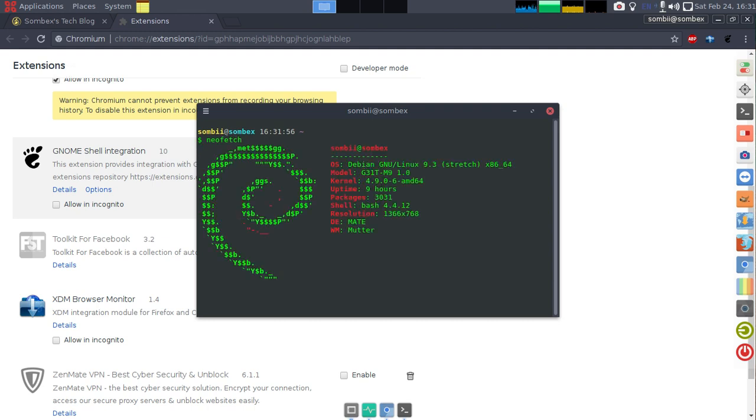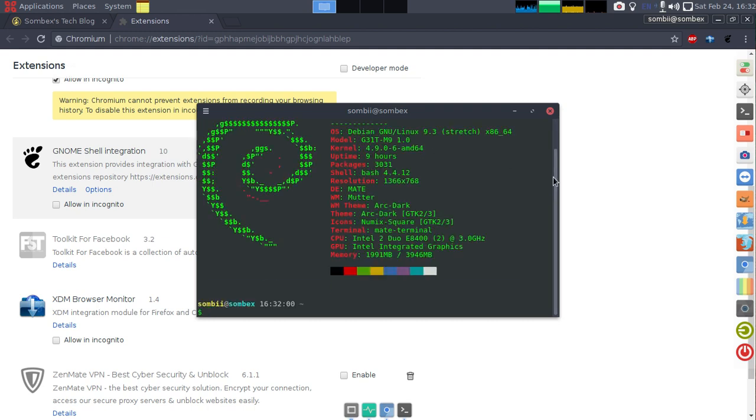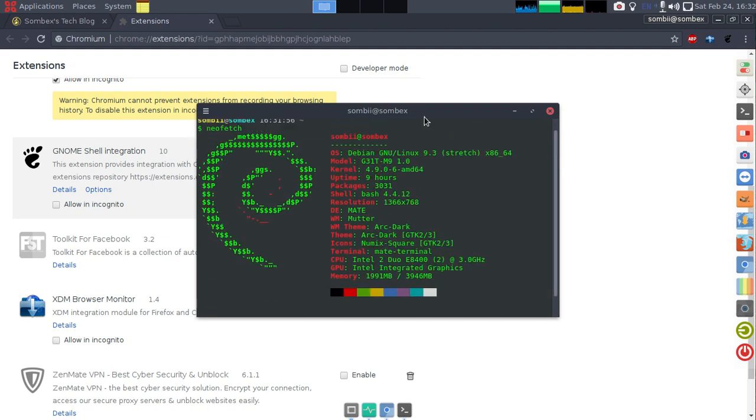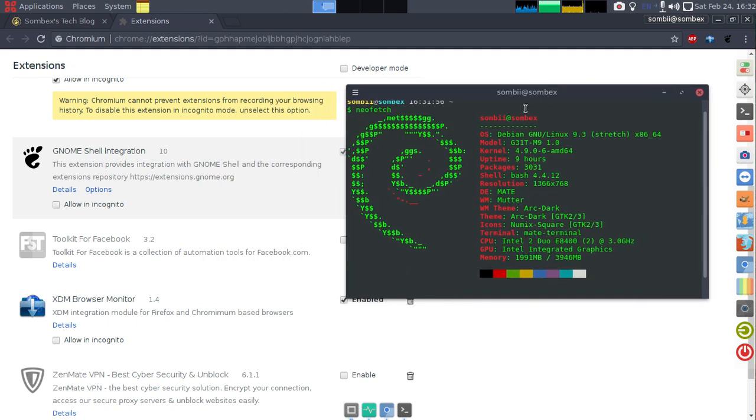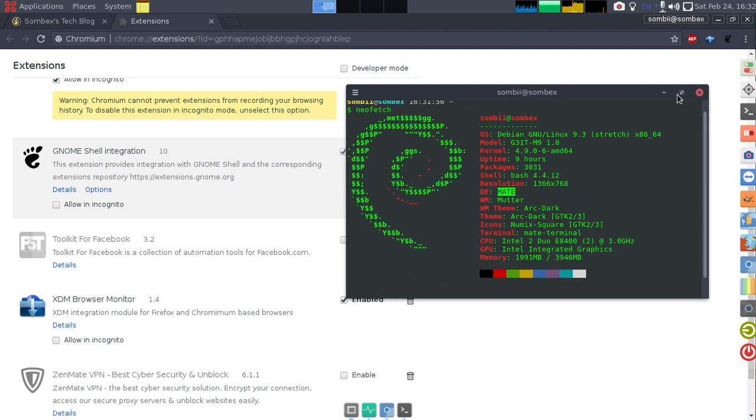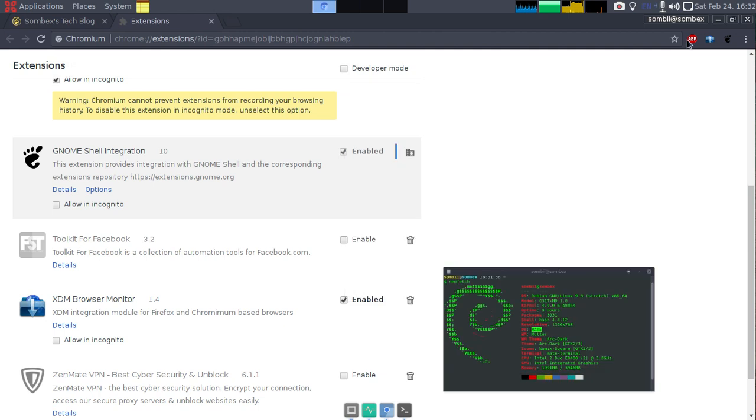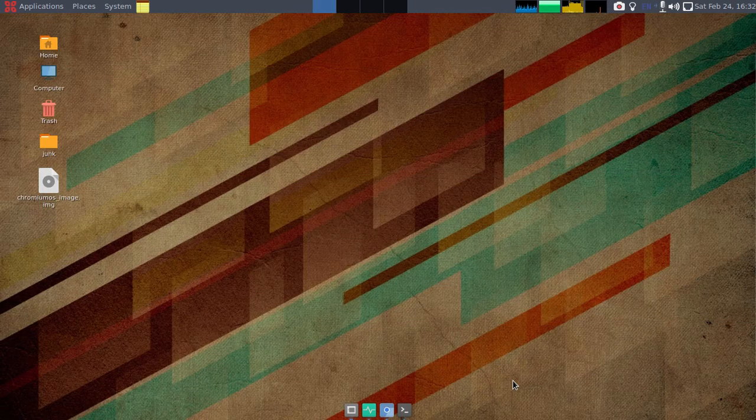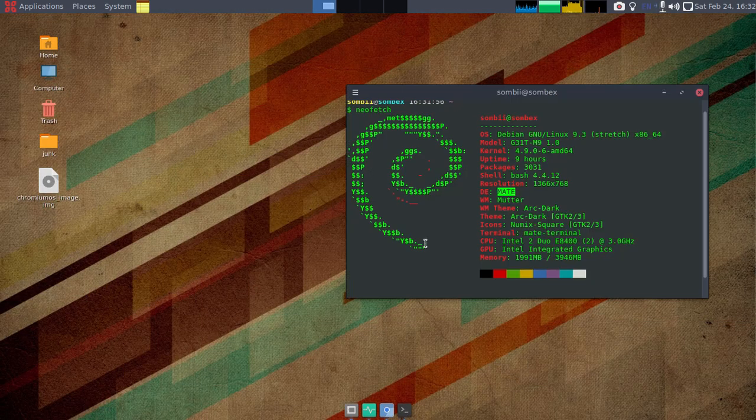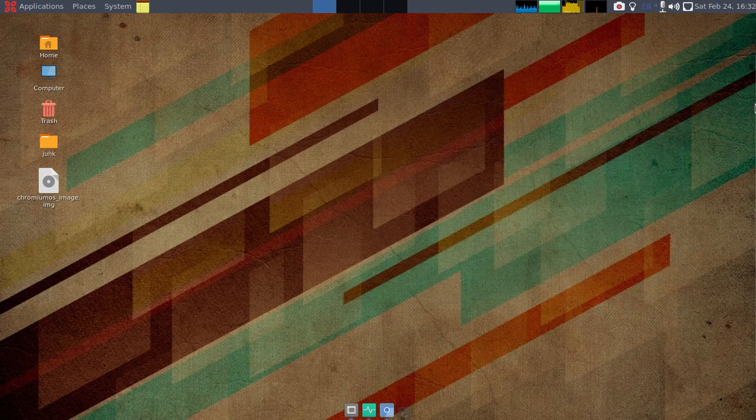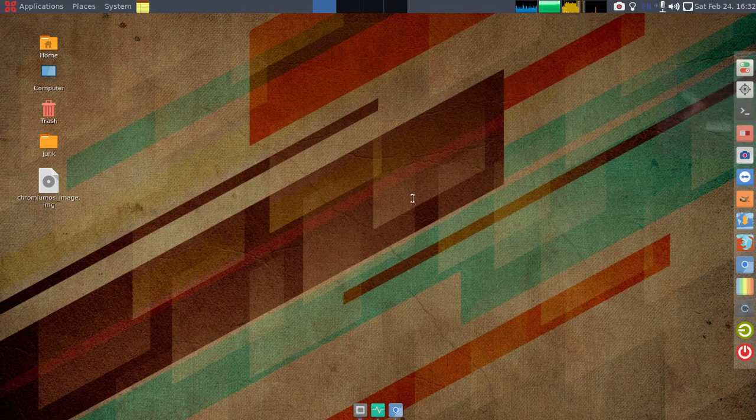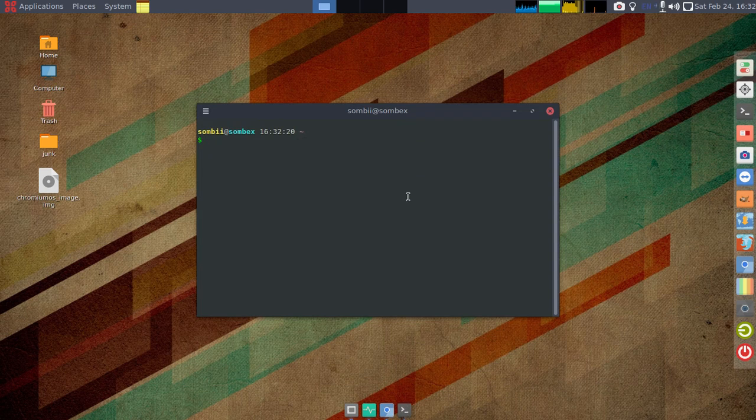I don't need this extension anymore and I want to remove it. So to remove it, open up a terminal and then type this command: sudo